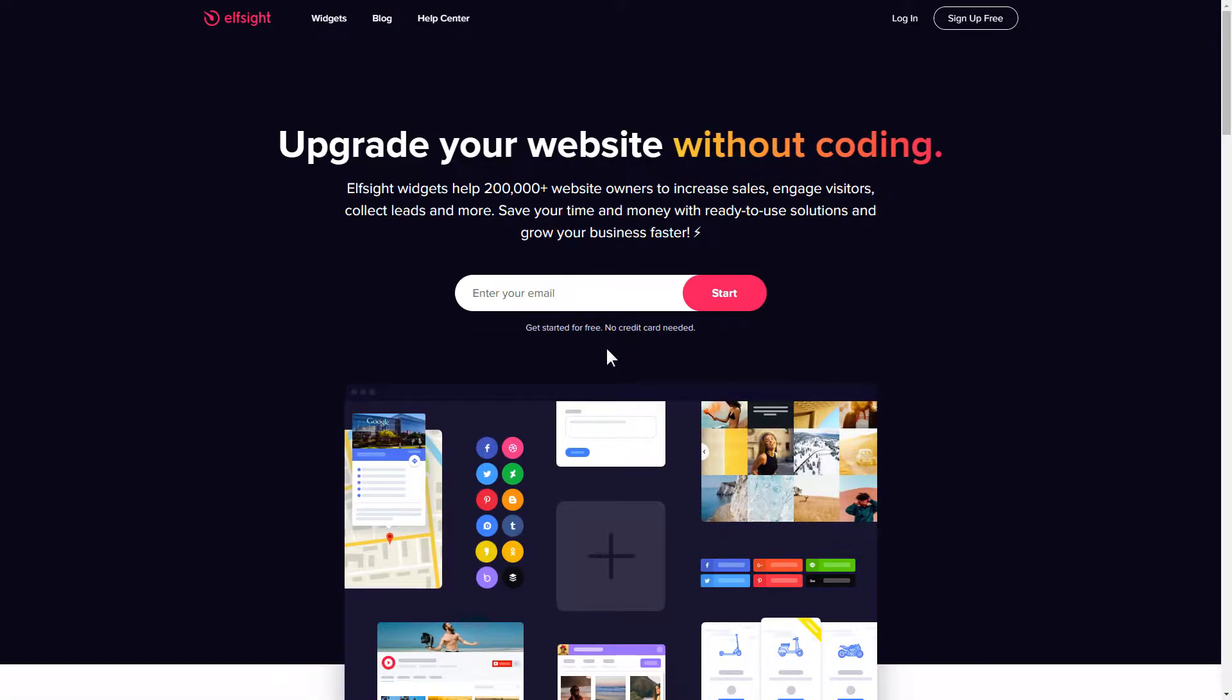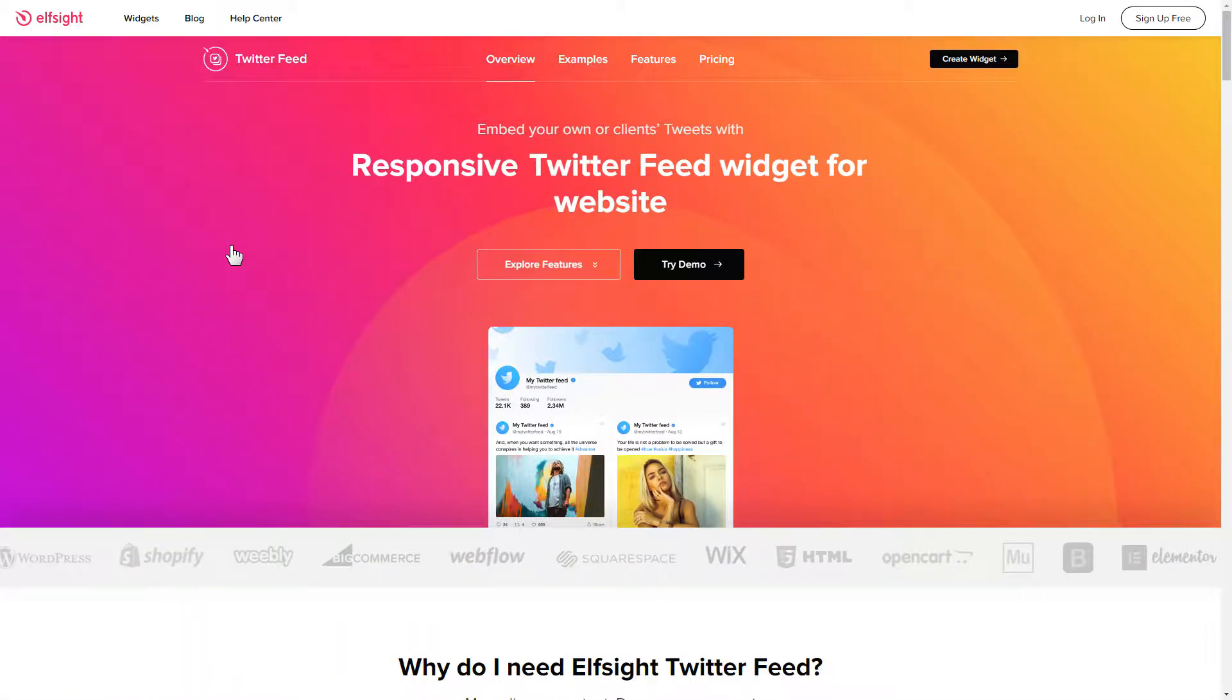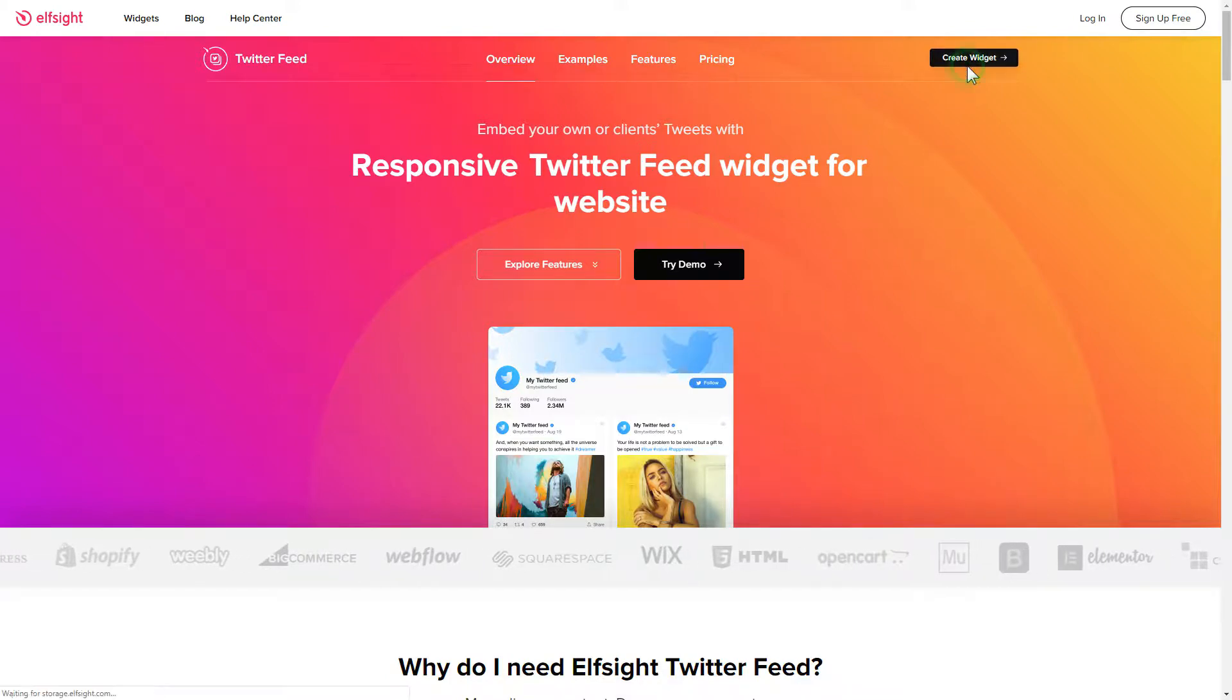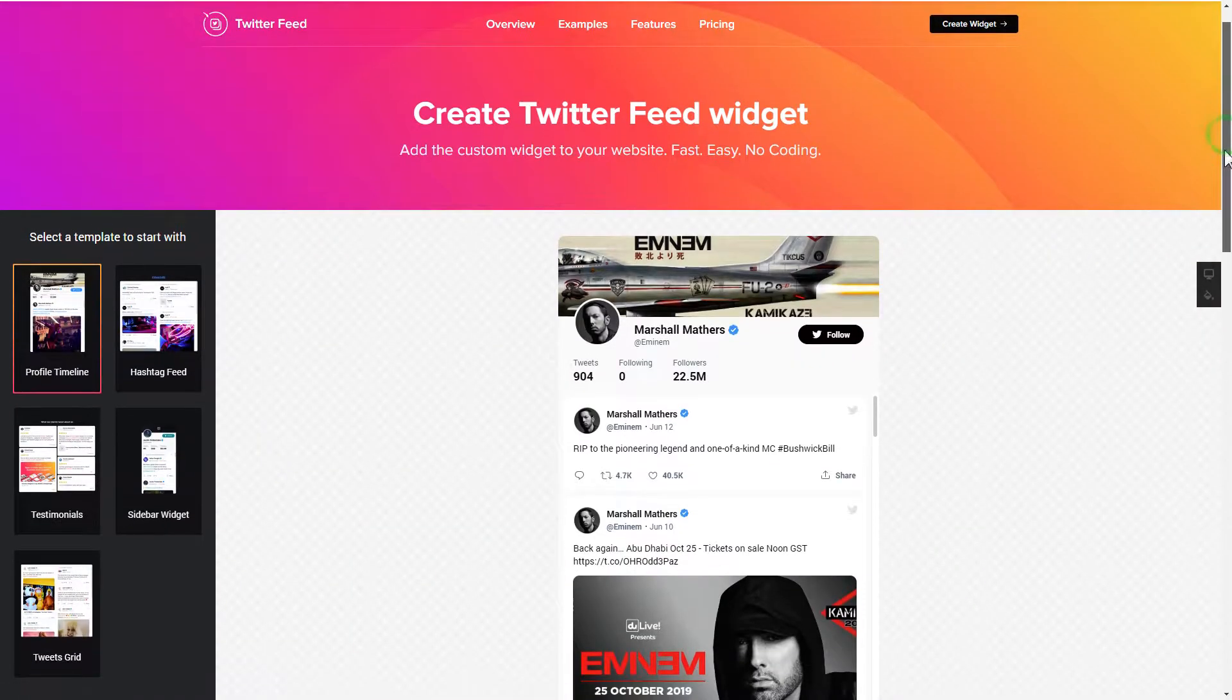First of all, let's go to Elfsight.com and choose the Twitter feed widget in the menu list. Click create widget. You can find the direct link in the video description.